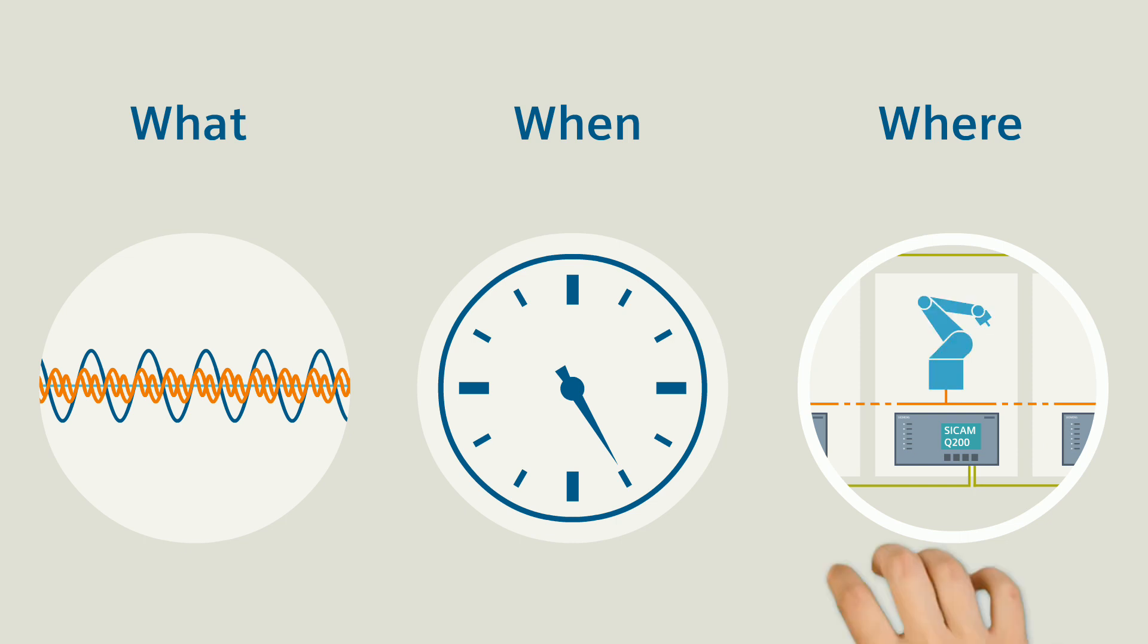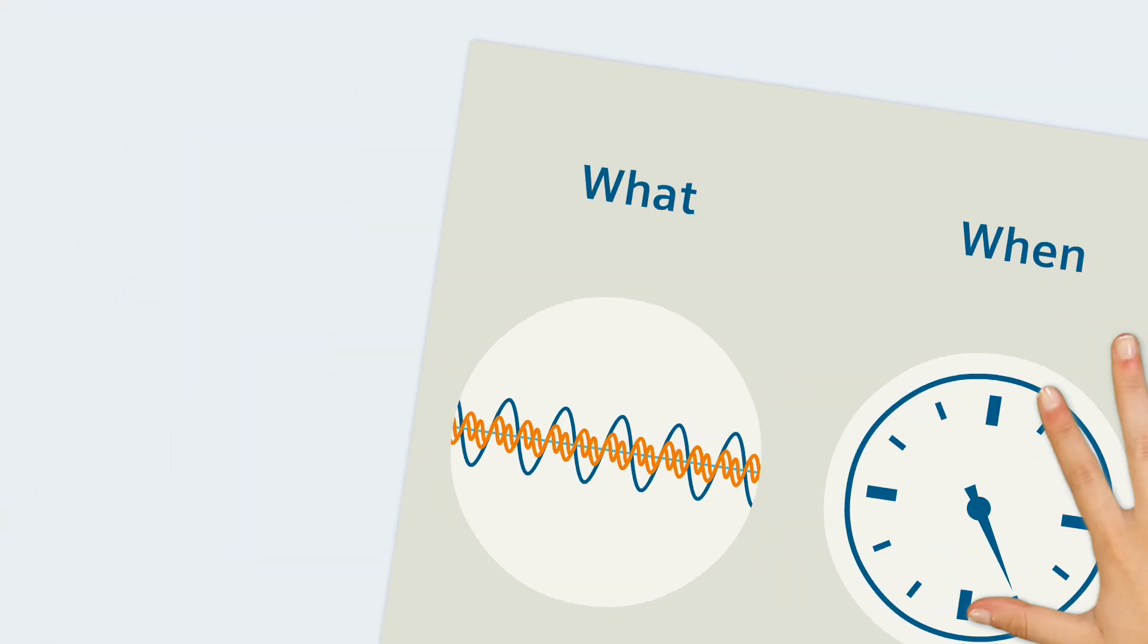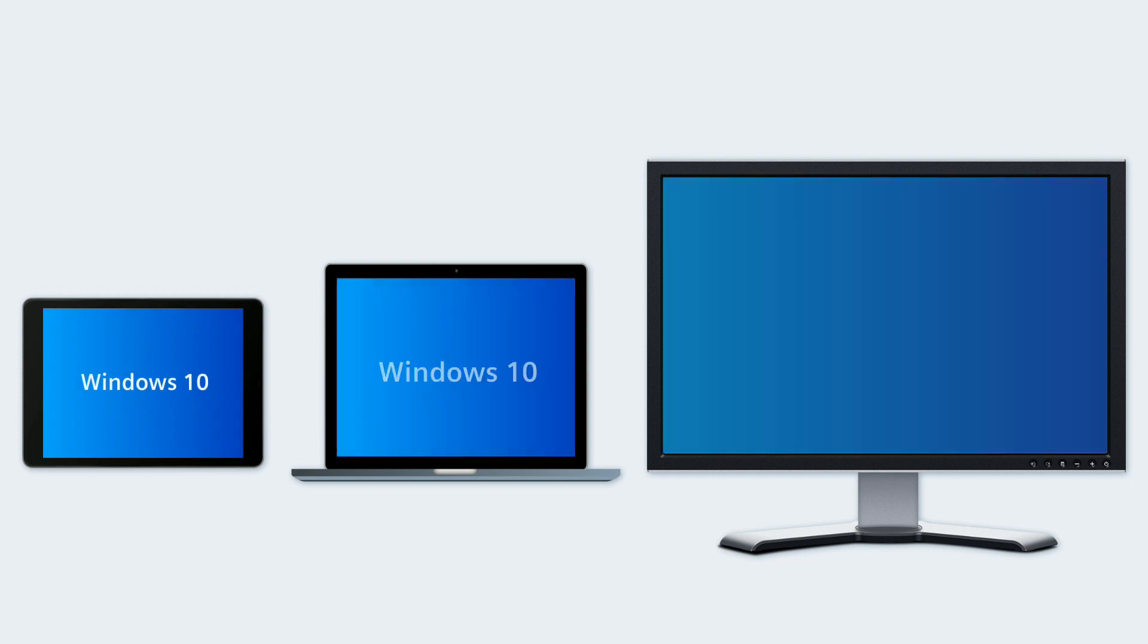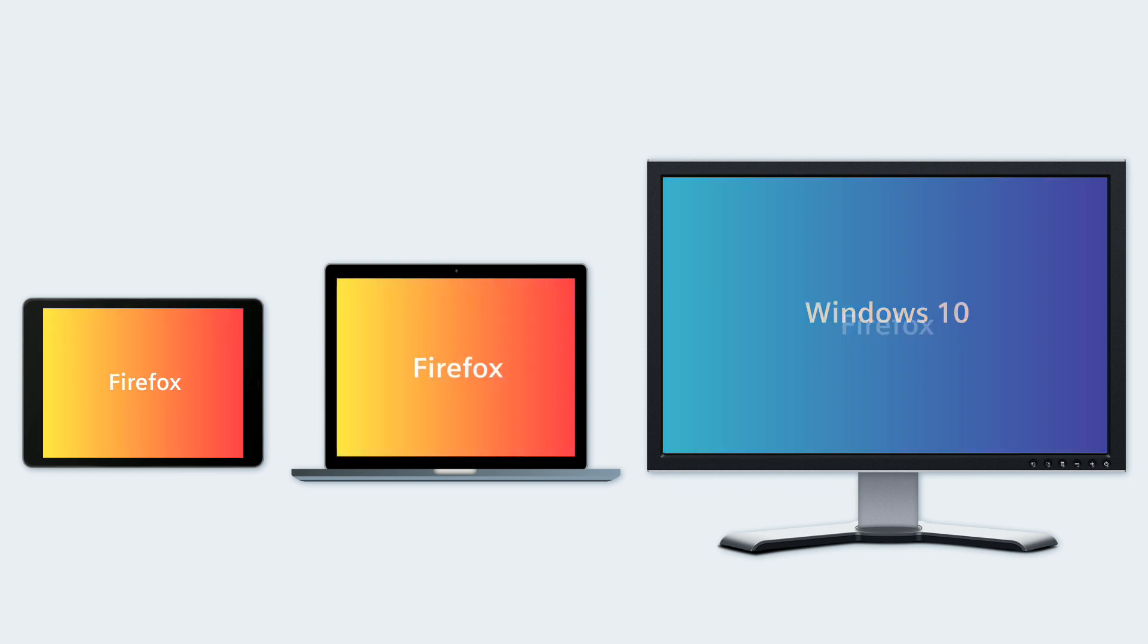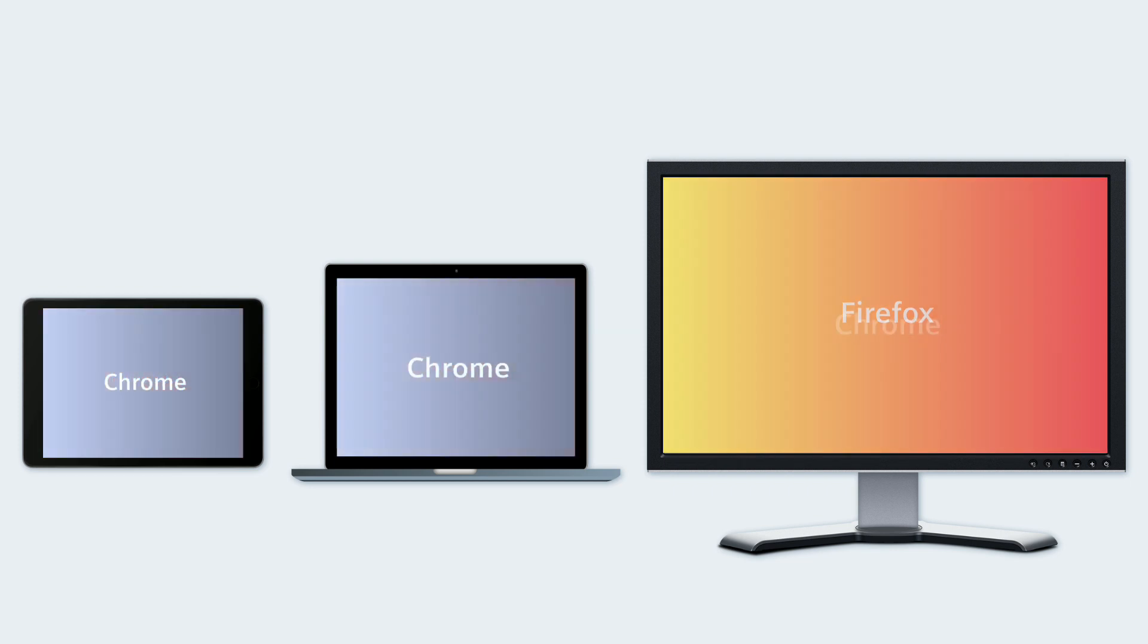For all this, you use your existing IT structure, that is standard PCs, notebooks or tablets, with Windows 10 and a Firefox or Chrome browser.